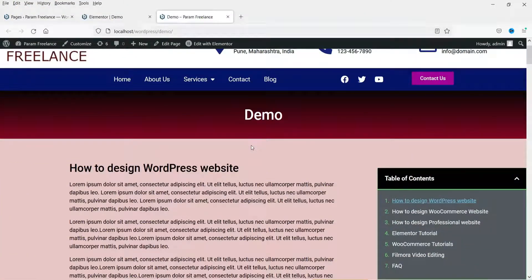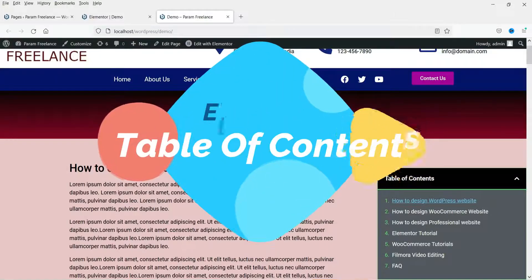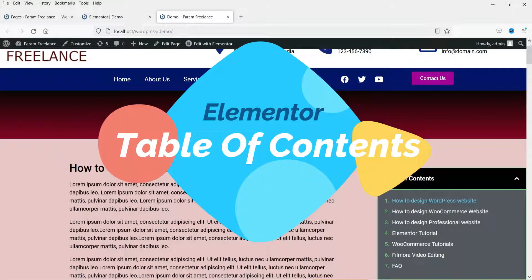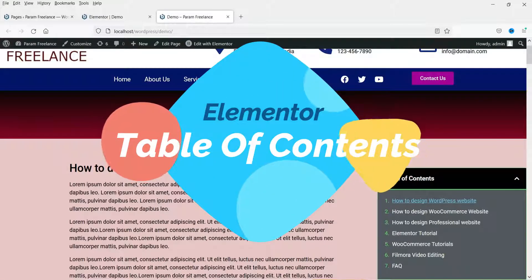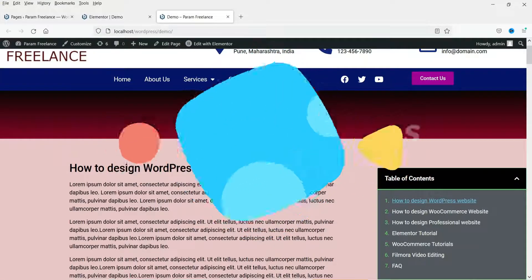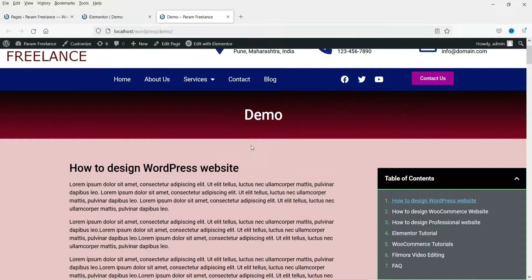Hello and welcome to Quick Tips, the Elementor video series. In this video we will see how to add a table of contents on an Elementor website. The table of contents is a feature of the Elementor Pro plugin, so you will need Elementor Pro installed on your website.